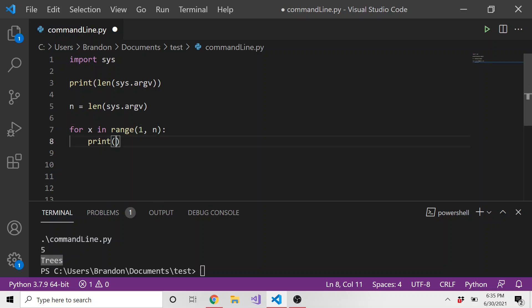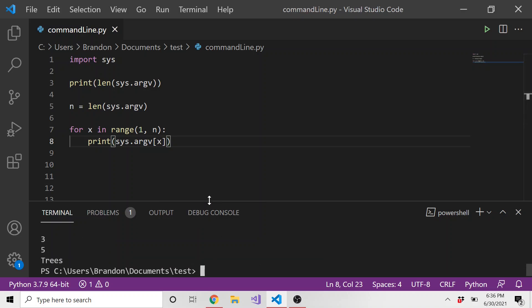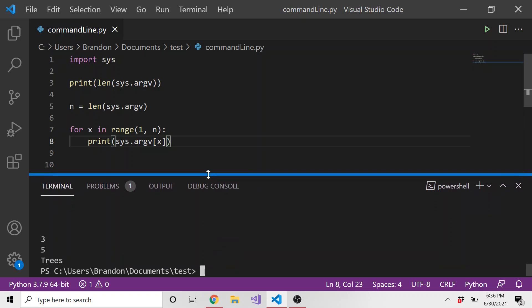So we're going to totally skip over this one and only grab the five and the trees. And to do that, let's just print sys dot argv and then in square braces we're just going to place x. Because this is the index of the arguments that we're looping through and we're printing. So let's save this and let's run this again. And we have this three because I'm still printing at the very beginning the length of the number of arguments, but we only print out two of the arguments because we skipped over the first one, which is what Python file are we running.